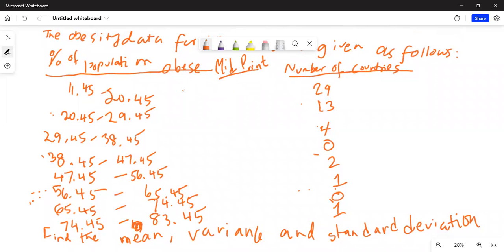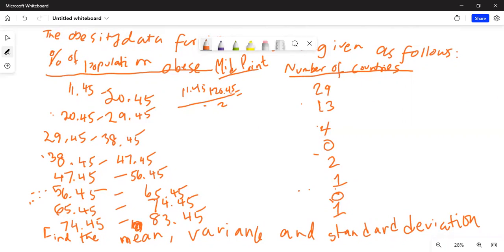The first midpoint is calculated as 11.45 plus 20.45 divided by 2. Using a calculator: 11.45 plus 20.45 divided by 2 equals 15.95. So the midpoint of the first class is 15.95.